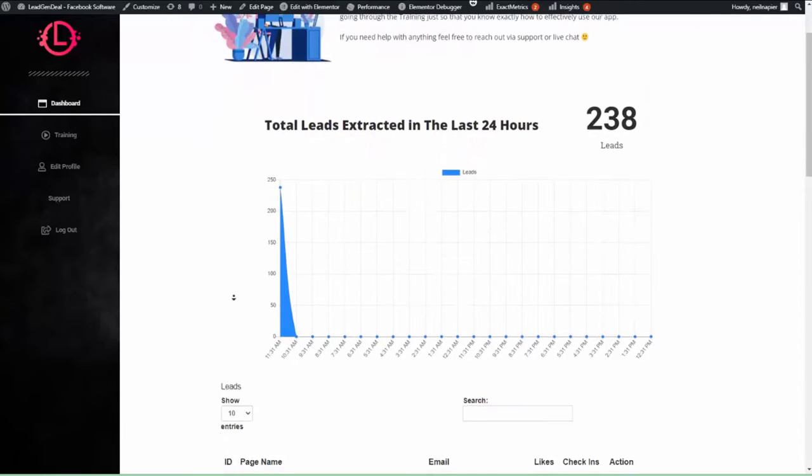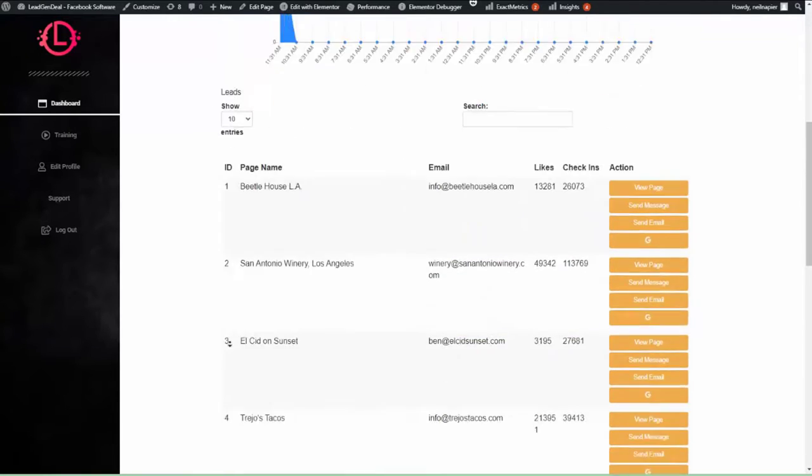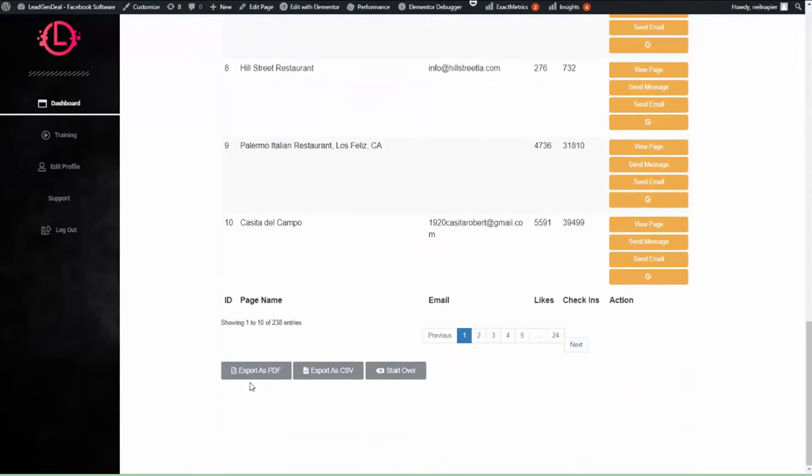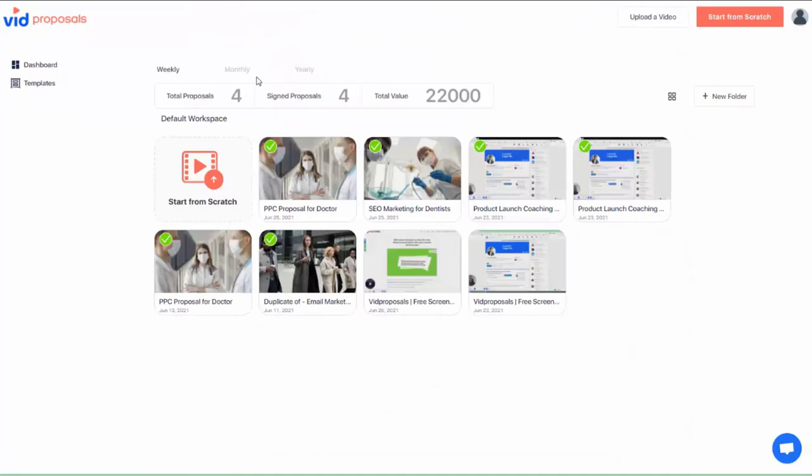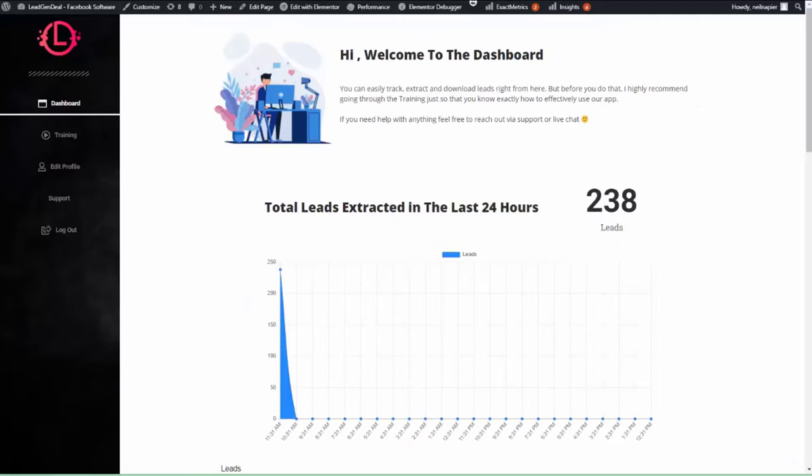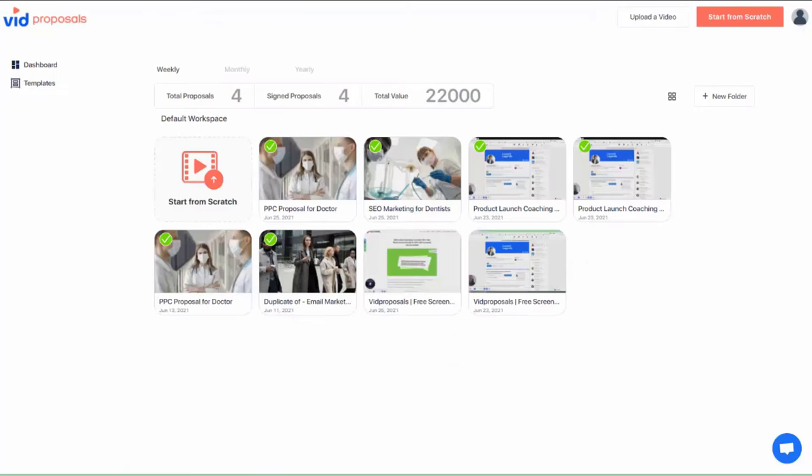VidProposals and lead gen deal apps combined give you leads and an ability to close these leads professionally. No need to go back and forth over emails with misplaced documents and contracts. It is now time for you to use VidProposals to streamline your business.